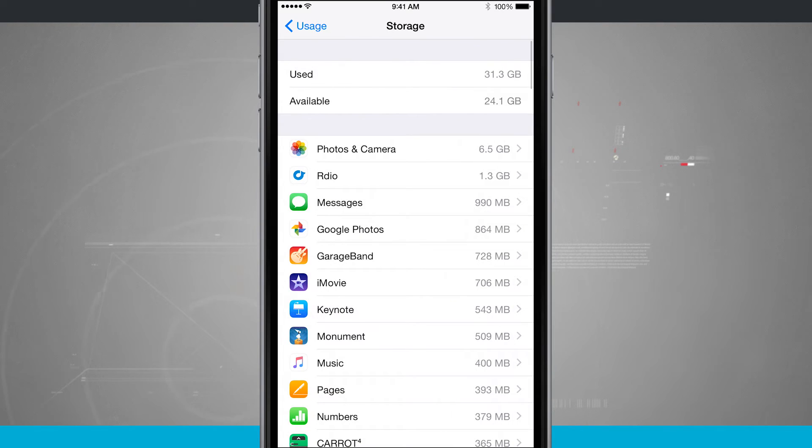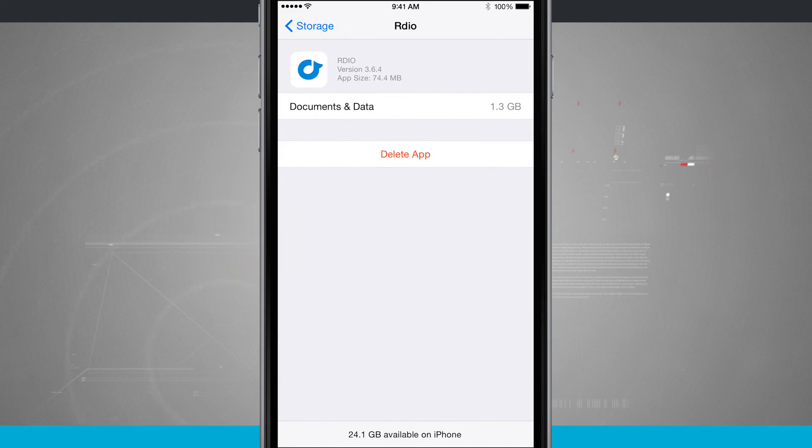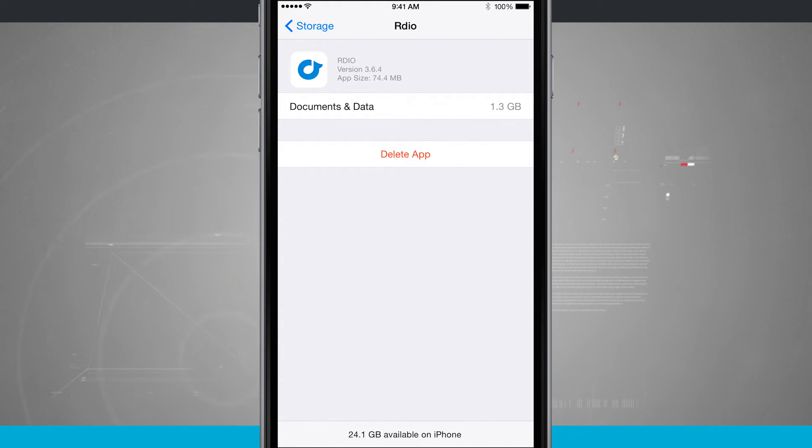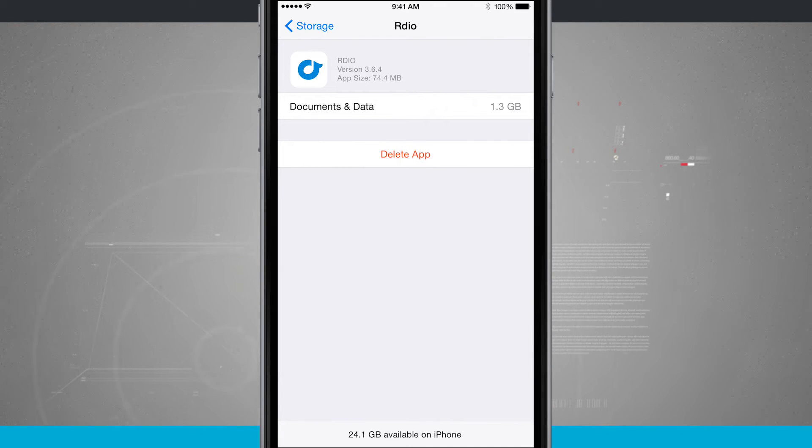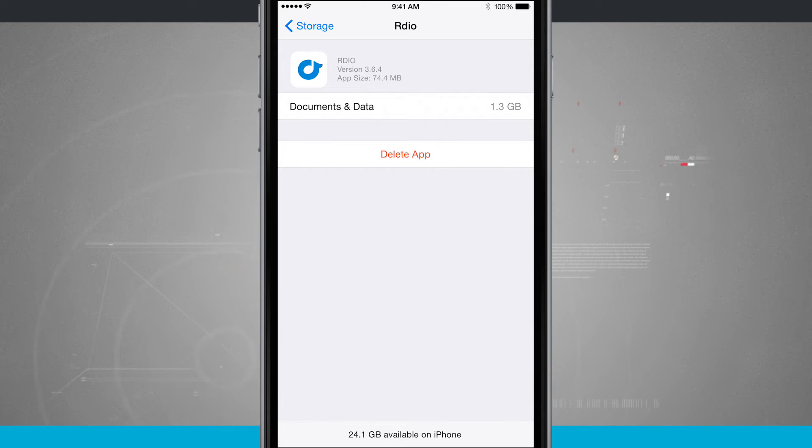And again, with any application I can delete the app. Tap on it, and you see RDO. The actual app size is 74.4, but documents and data, 1.3. But this is a music app and I've synced some music to my device, so that's not too worrisome for me.